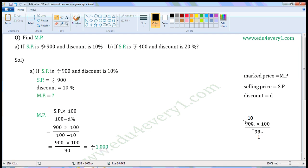MP means market price, SP means selling price. First one: if SP is Rs. 900 and discount is 10%.